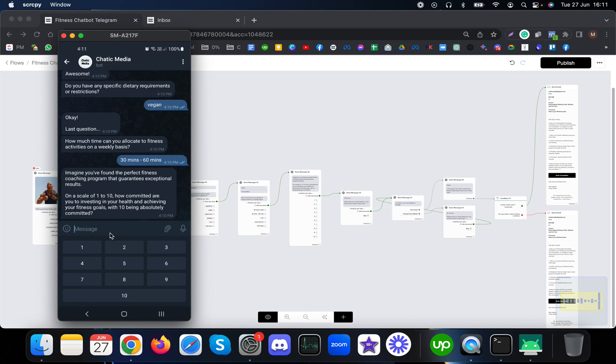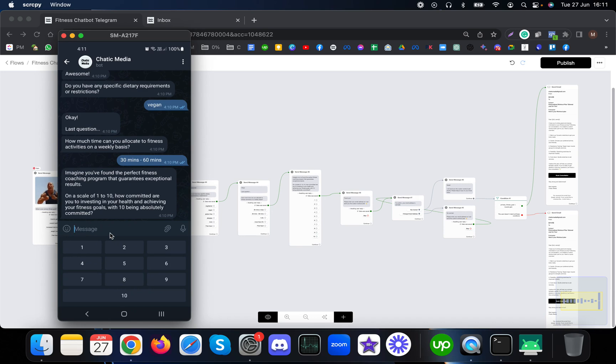Here we're asking for a rating from the customers to see how much committed they are to getting into a fitness coaching program. Based on the rating from customers, you can decide how hot this particular customer is or how interested they are to try your coaching program. Let me choose ten.